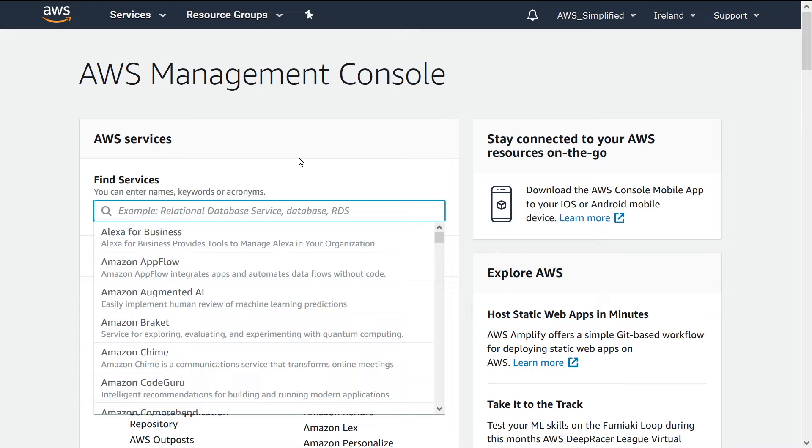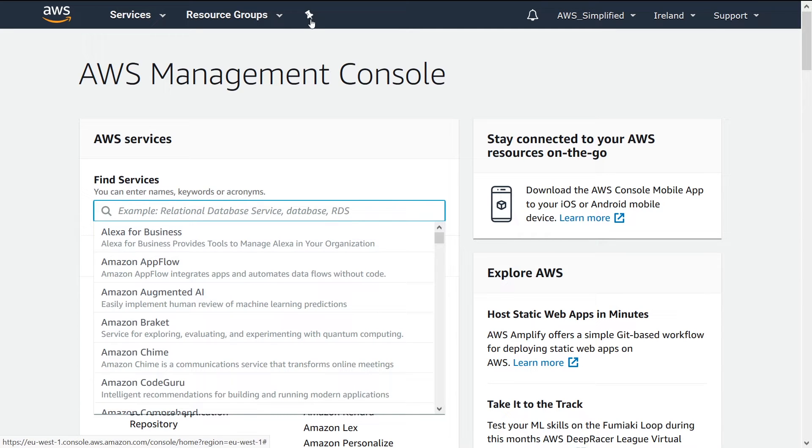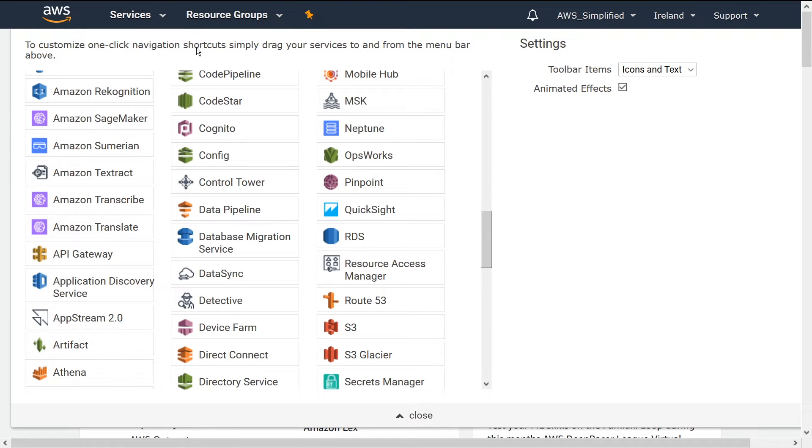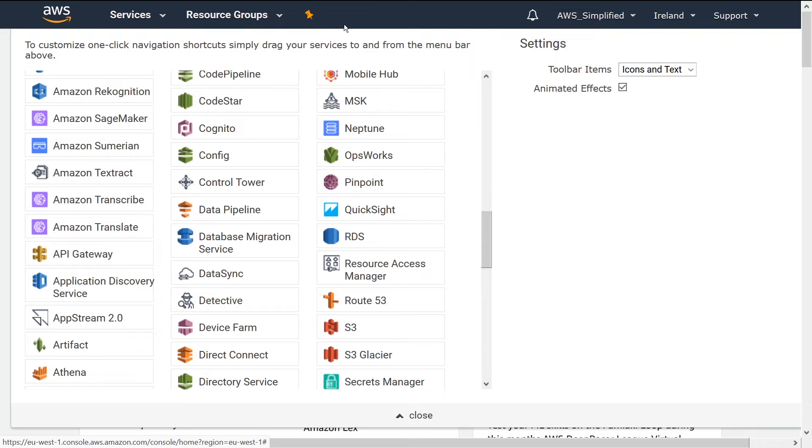What I noticed just a few days ago was up top here, you see this little pin tack button. If we click on this, it brings up a navigation shortcut screen where you can select any of the services here to add to your shortcut ribbon up at the top.